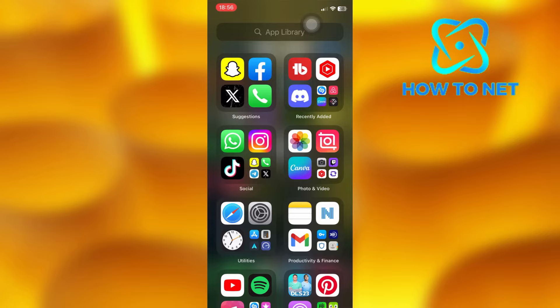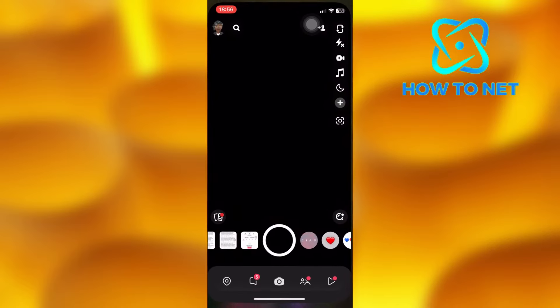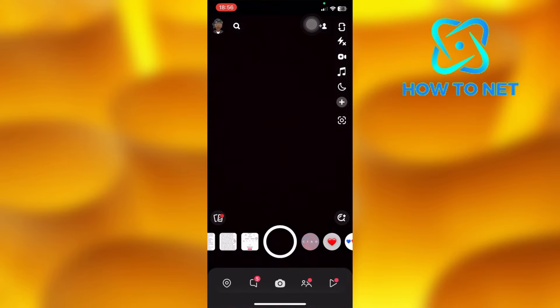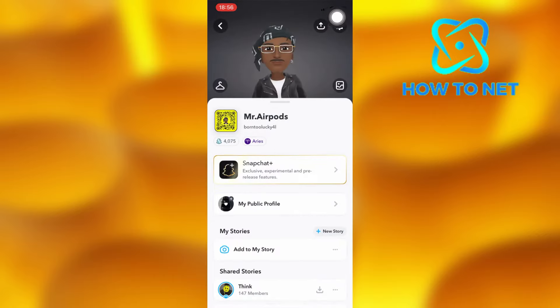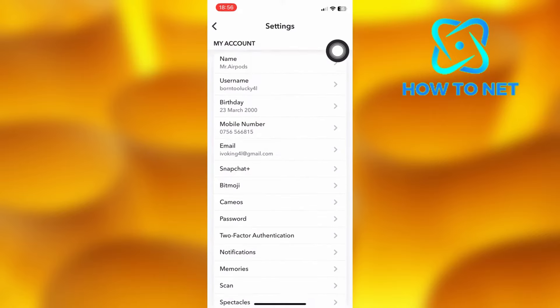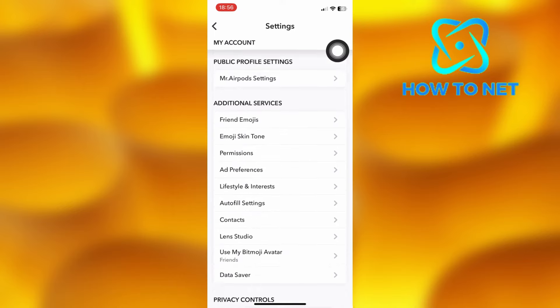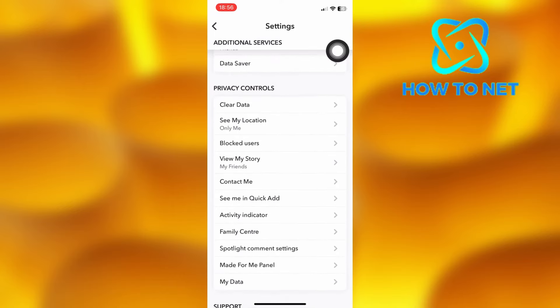To get to this, open up your Snapchat. Tap on your profile icon, then select the option of settings. On your settings page, scroll into the section of privacy controls.